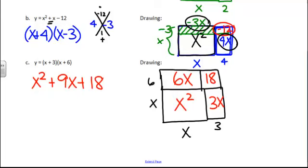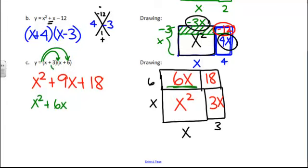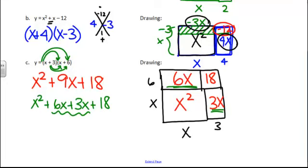Or remember, without doing the square, you can always do double distribution. So we do x times x, which gives us the x² part, x times 6. That's this guy up here. And then we do 3 times x. That's this one. And then we do 3 times 6. And then just like we do in the actual squares, we combine these like terms, and that's how we end up with the 9x.